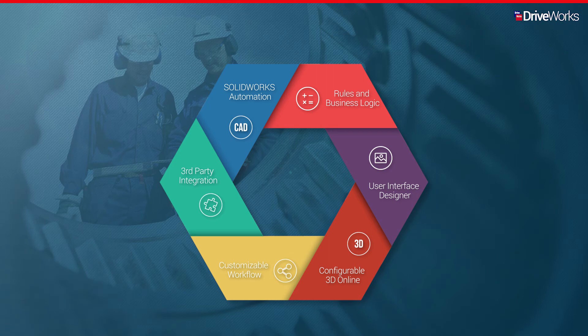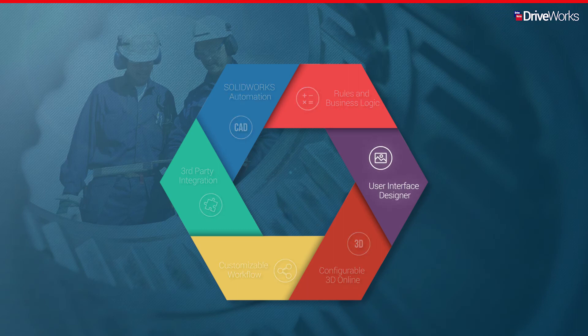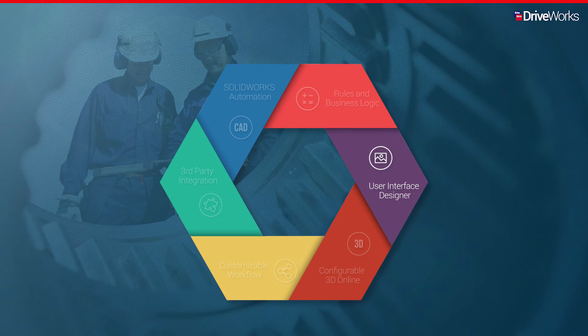DriveWorks makes the process of writing complex rules that define your business and engineering processes simple. Design great looking and easy to use interfaces for your configurators using our form designer.